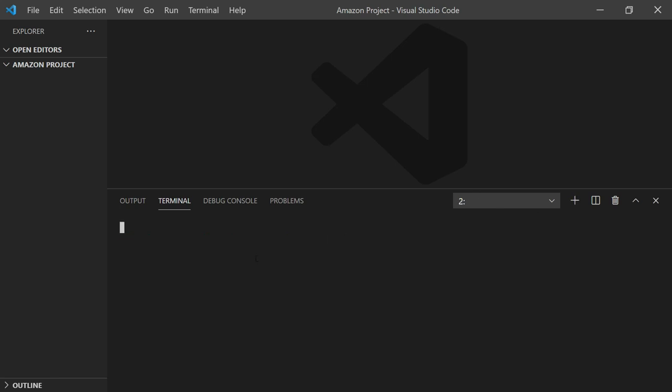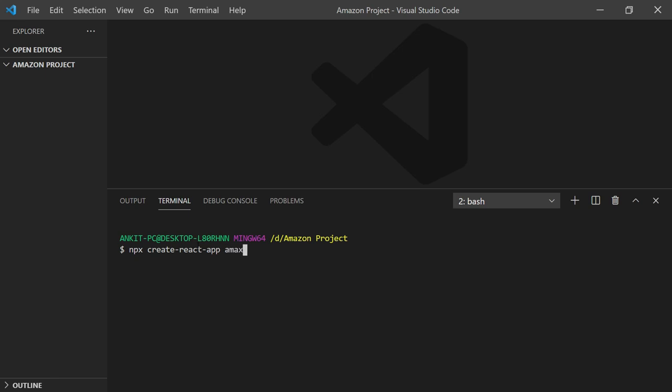Now let me create an app here. I will write npx create-react-app and the name of the app which I want to create is amazon-clone.